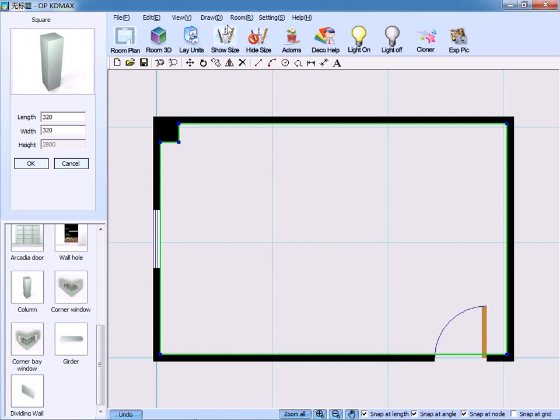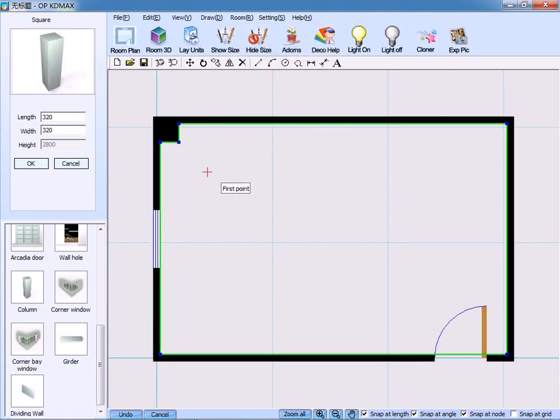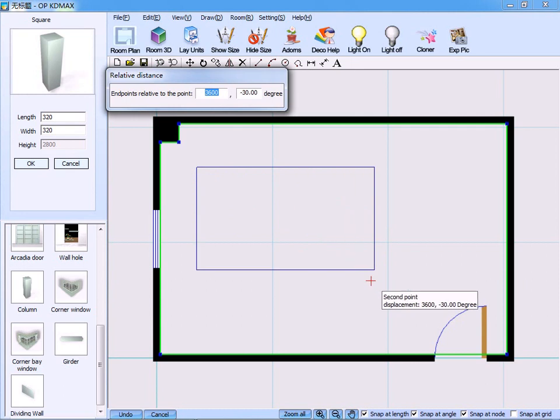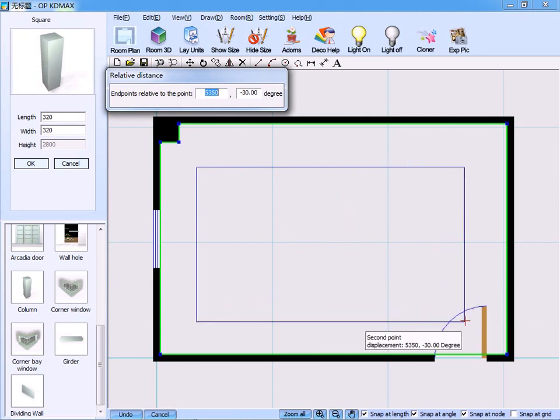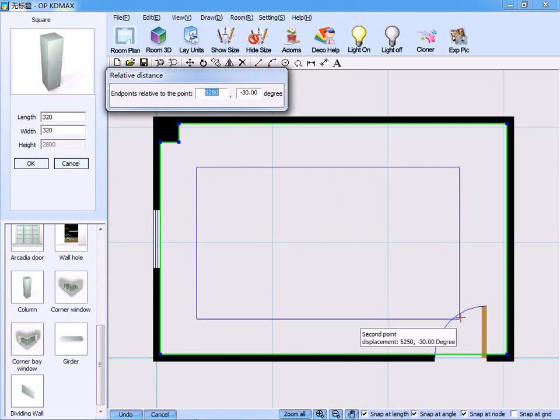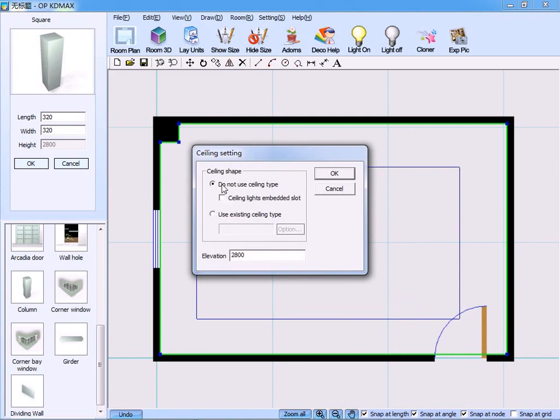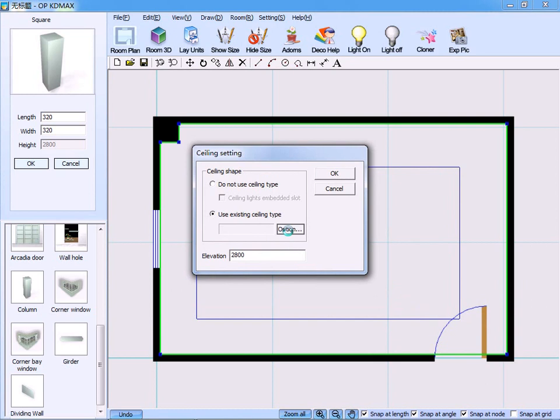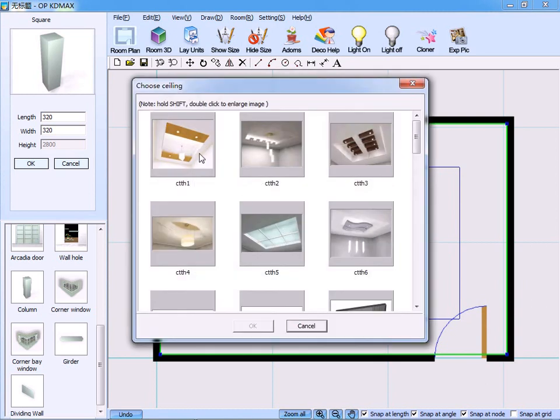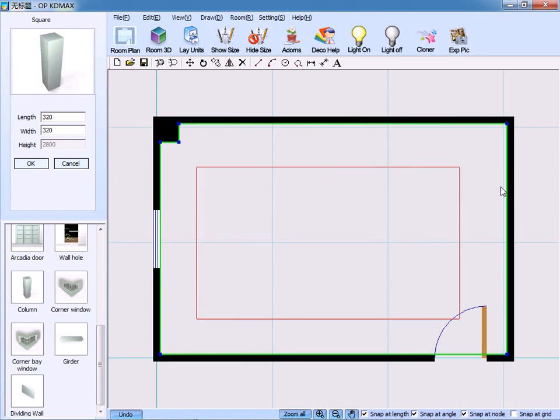The second way is to create ceiling manually. On the drop-down menu, click ceiling block. This time, the ceiling are not created by the way of point-to-point connection, but by the way of diagonal connection. Left click to confirm. We can either choose the ceiling lies embedded slot or not, or use the existing ceiling types the system provides. And we can also set the ceiling type and elevation. Click OK to confirm. So, the ceiling is created. Done.